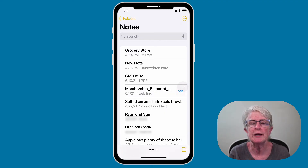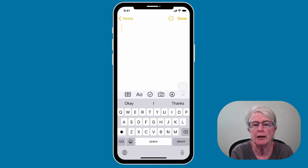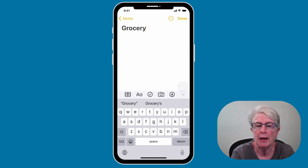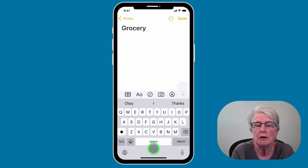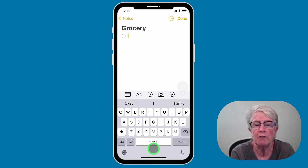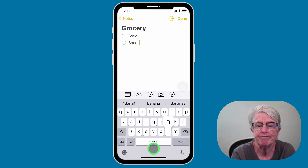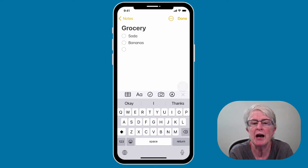What if you want to create a checklist? It's easily done. Tap on a new note, title your note — I'll just say grocery — hit return, and then tap the little check mark at the bottom. A circle appears and you can start typing whatever you want. I'll put in soda, hit return, then bananas. As long as you keep tapping the return key, you will continue to have a checklist.